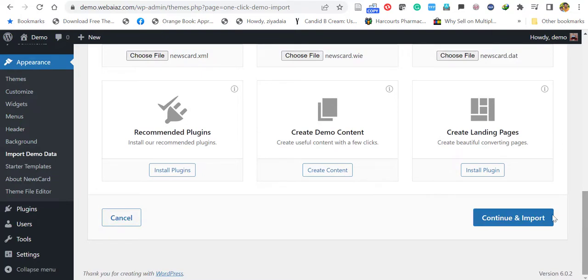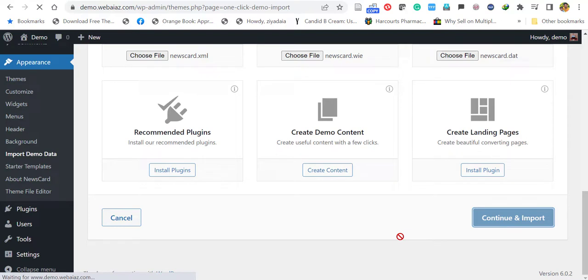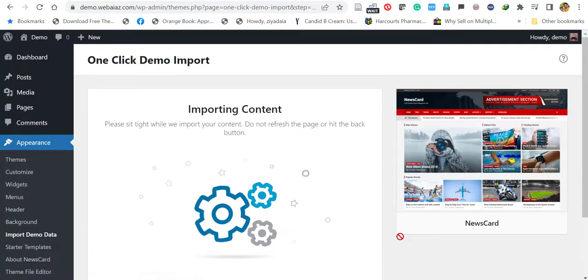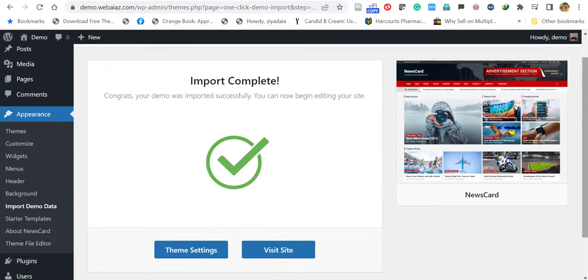Let's click continue and import. You have to wait a few minutes depending on your hosting and internet speed. After a few minutes, you will see the import is complete.